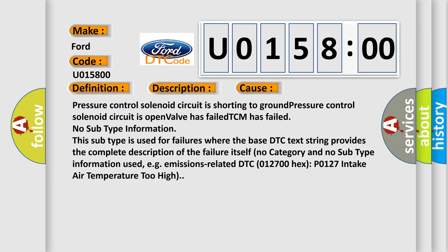No subtype information. This subtype is used for failures where the base DTC text string provides the complete description of the failure itself. No category and no subtype information used, for example, emissions related DTC P0127: intake air temperature too high.